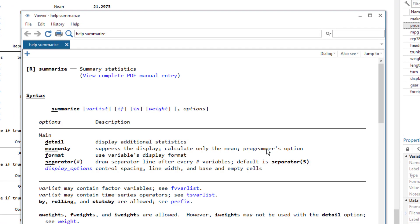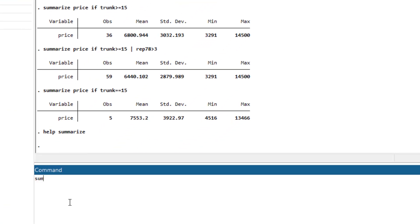Moving to the next qualifier — 'in' — the in qualifier also restricts a command, but it restricts it to a specific range of observations. For example, if we wanted summary statistics for just the first 10 observations, we use the in qualifier. We write 'su price in 1/10', and it would summarize the price variable for just the first 10 observations.